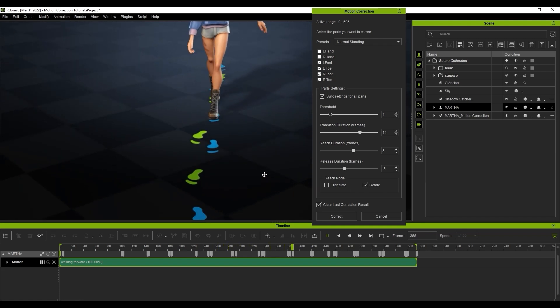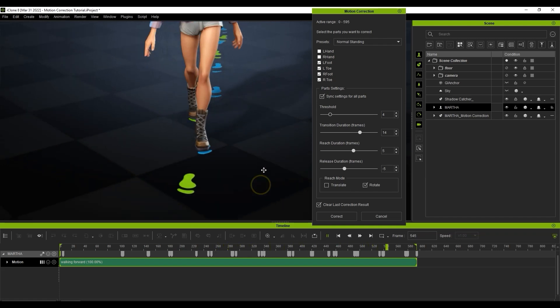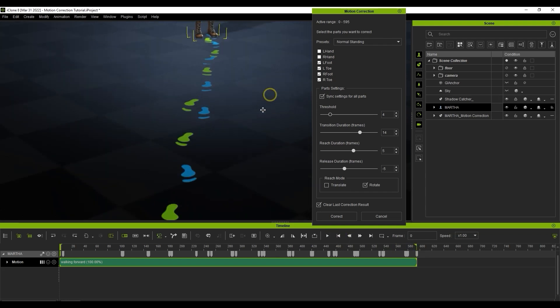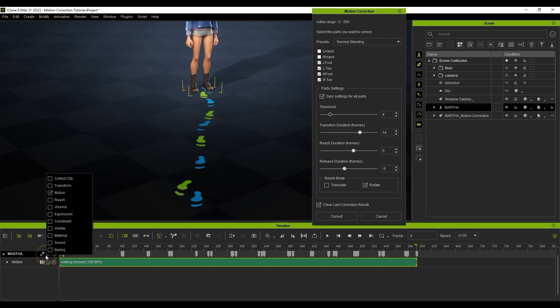Like I mentioned previously, the Motion Correction tool utilizes the Reach Target feature to ensure proper placement of your character's extremities. Let's open up the reach tracks in the timeline and take a closer look.